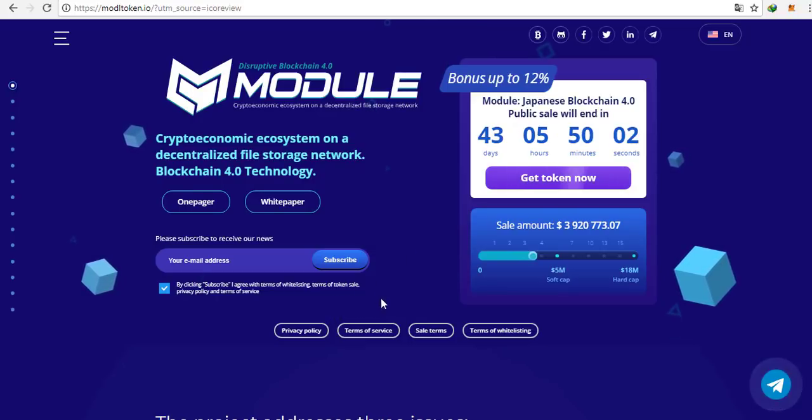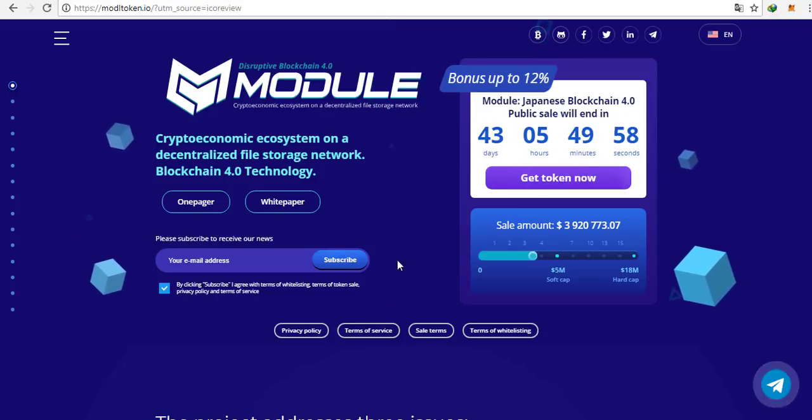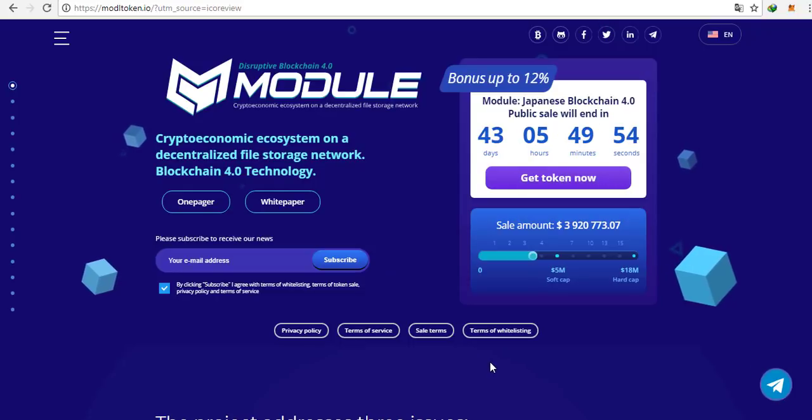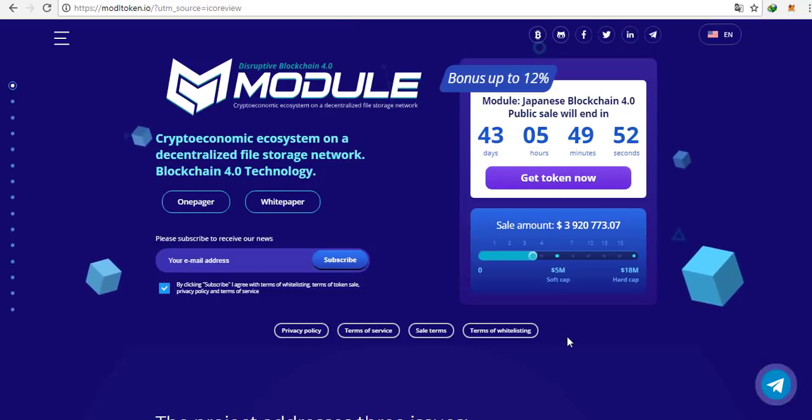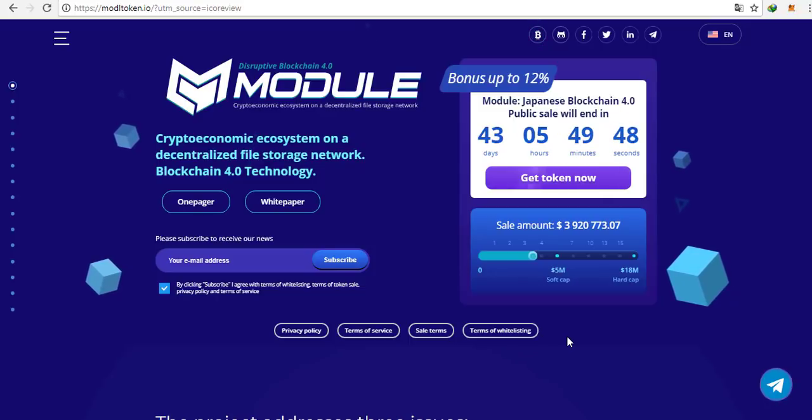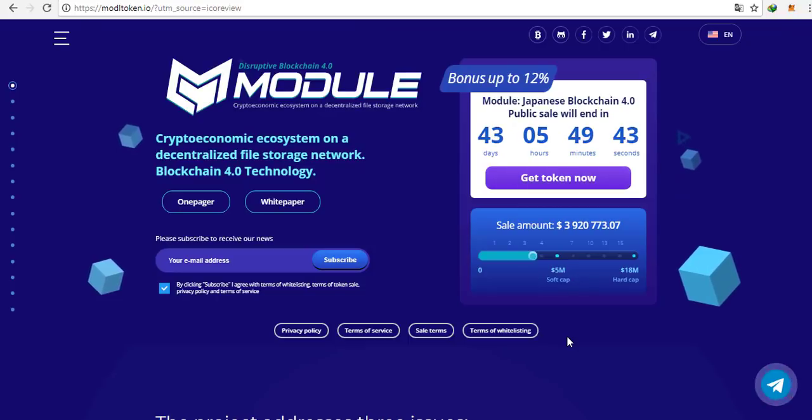Module is a blockchain-based platform designed to utilize the free storage of smartphones, PCs, servers, etc. as an asset. Using the Module platform, one will be able to participate in mining even from a smartphone. Servers and enterprises can also participate in mining.